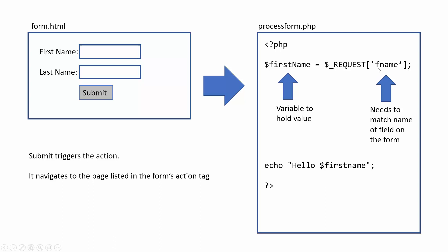And once again, what you have here needs to match the name of the field in the form. So with this, we just say dollar sign underscore request, square brackets, in single quotes, we have the name of the field.